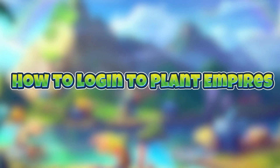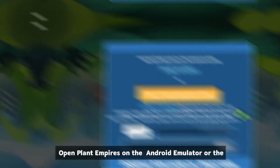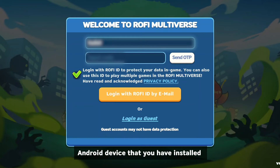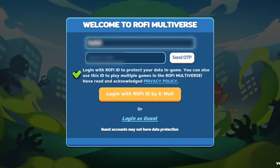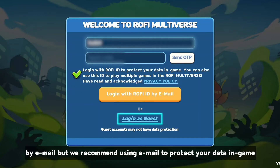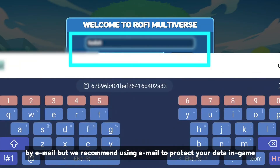How to Login to Plant Empires. Open Plant Empires on the Android emulator or Android device that you have installed. You can login as Guest or login with a Rofine ID by email, but we recommend using email to protect your data in-game.